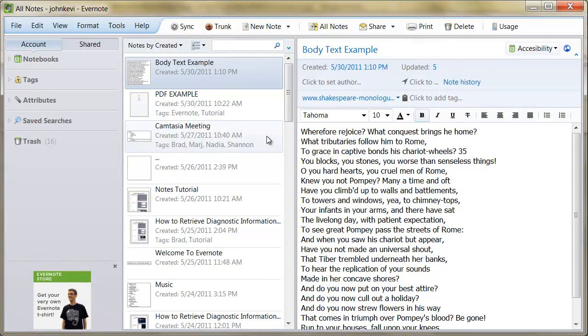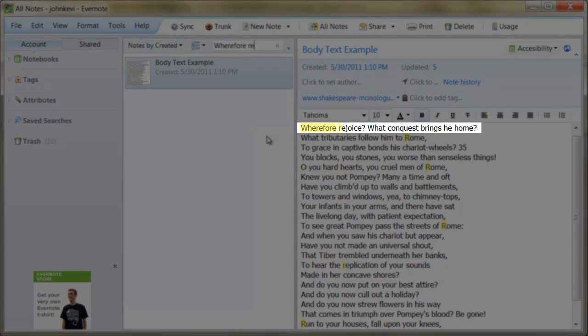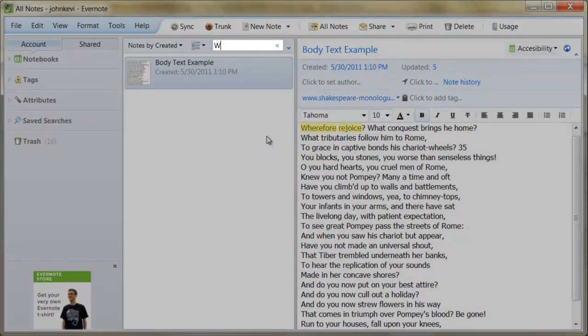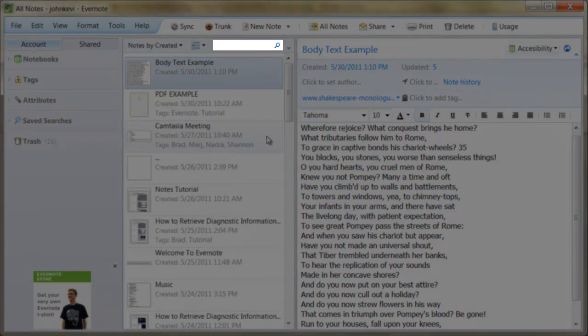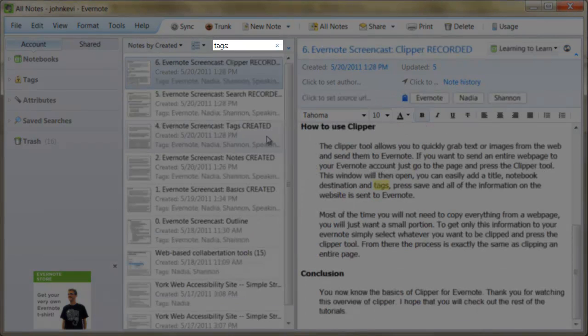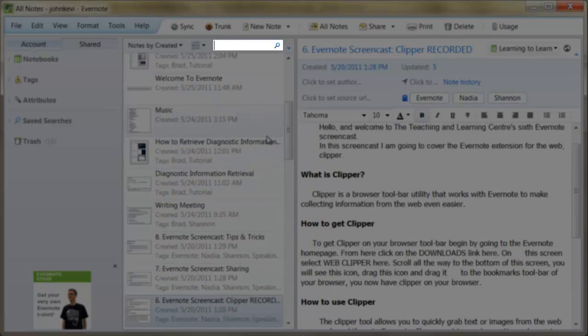Evernote can search for text in the body of your notes, the names of tags, and the names of notebooks.